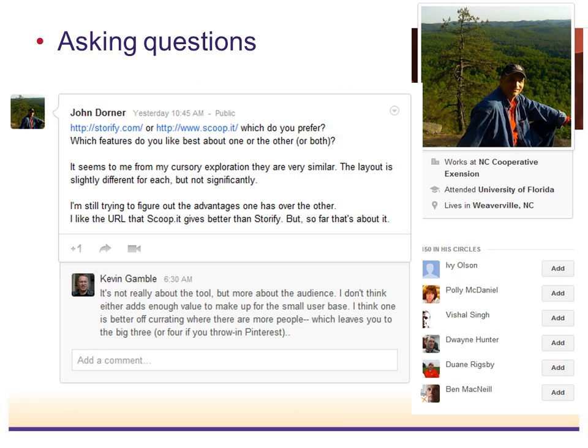Another advantage is the ability to ask questions. By asking questions through online tools, your learning network gives you a pool of people — not bound by geography, not just inside your organization, but anywhere in the world — that can answer questions for you and give you help and feedback when you need it.